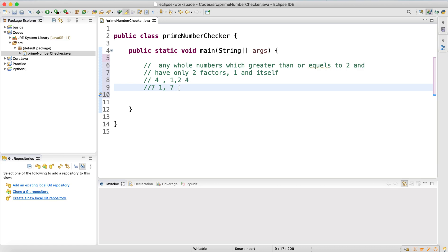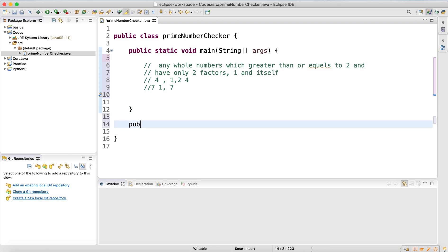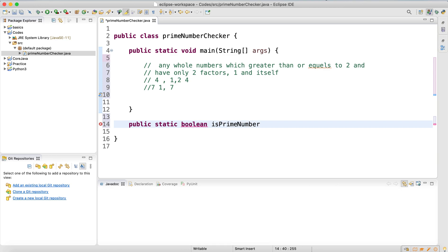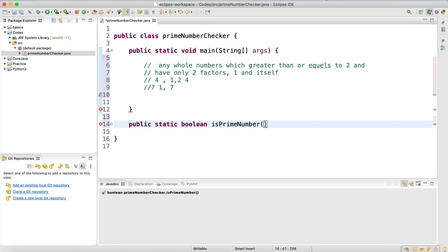We're going to write a method to check if a number is a prime number. I'll make it public static with a return type of boolean — it returns true if it's a prime number, false if it's not. The parameter will be an int, since every prime number is an integer.